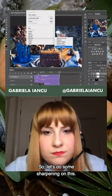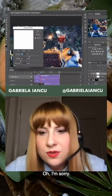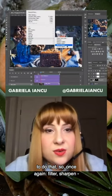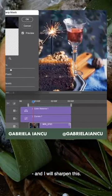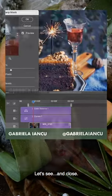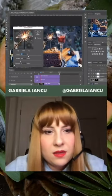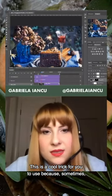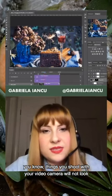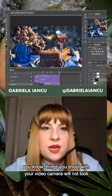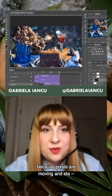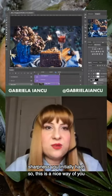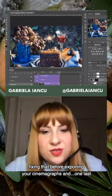I'd like to do some sharpening on this — you have to be on the actual video layer to do that. Go to Filter, Sharpen, and sharpen it. It's already looking sharper than before. This is a cool trick because sometimes things you shoot with your video camera won't look as sharp as your still images — since the pixels are moving, you might lose some sharpness. This is a nice way of fixing that before exporting your cinemagraphs.